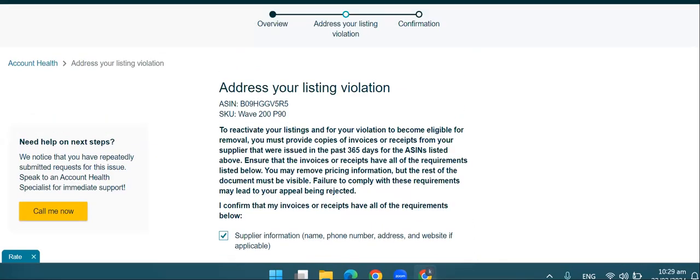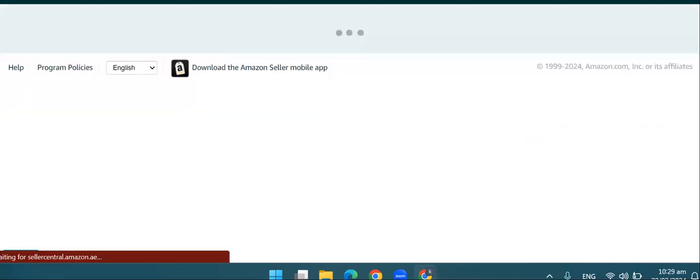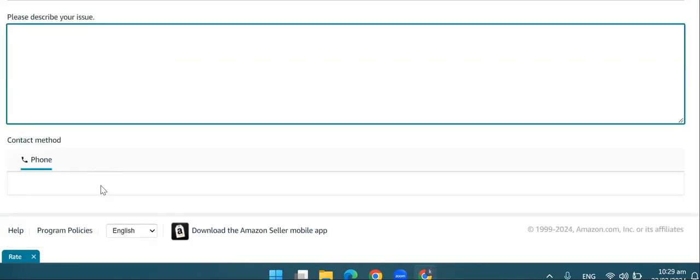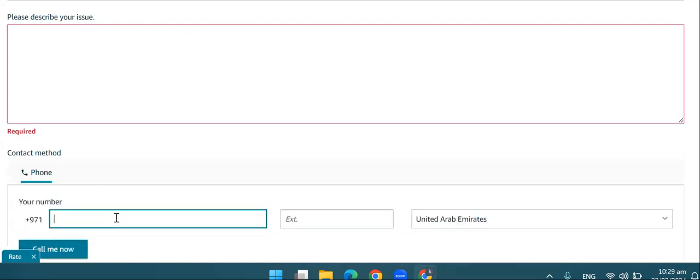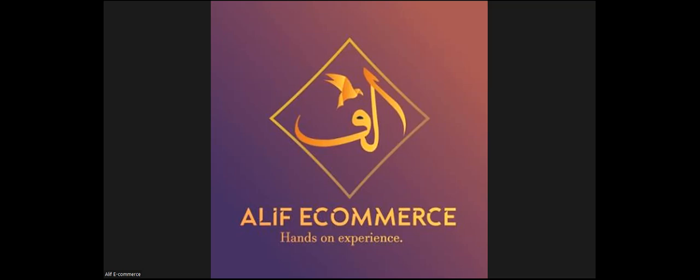यह तरीका है जिसके ज़रिये आप account पर इस तरह से submission कर सकते हैं। बाकी यहाँ पर 'Call Me Now' का button है — यहाँ पर click करें। Amazon की team से अगर आप बात करना चाहते हैं, तो यहाँ अपना issue लिखें, phone number enter करें, और 'Call Me Now' पर click करें — तो आपकी call Amazon की health support team से connect हो जाएगी। तो यह तरीका है जिसके ज़रिये आप अपनी appeals की submission करवा सकते हैं।